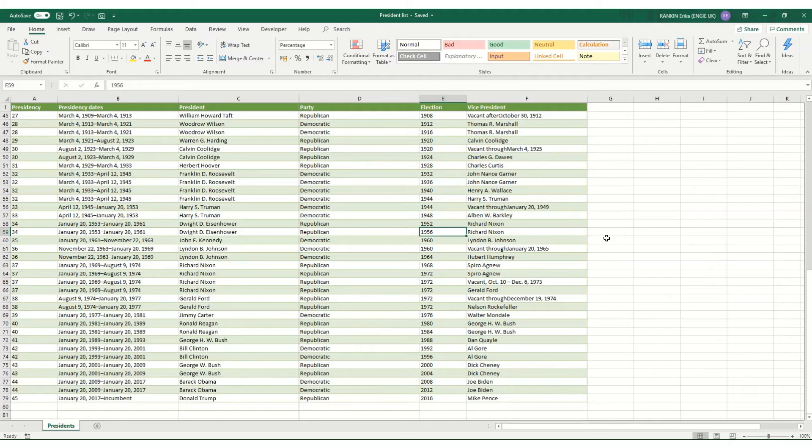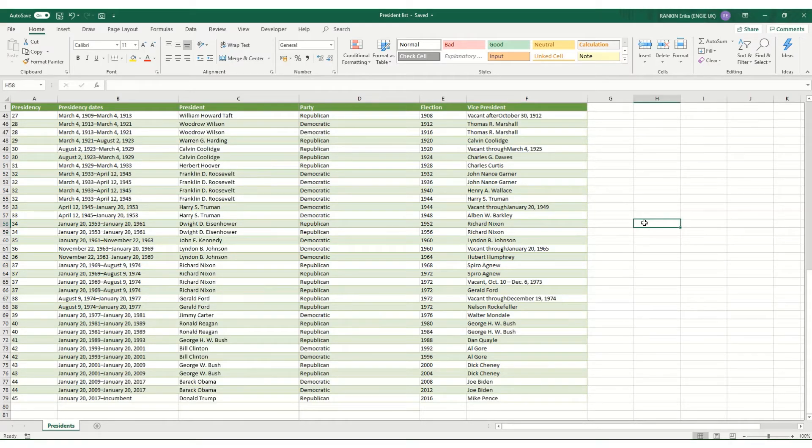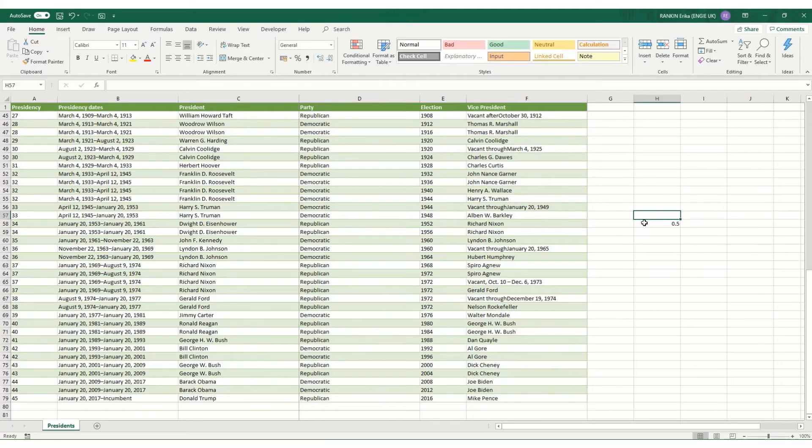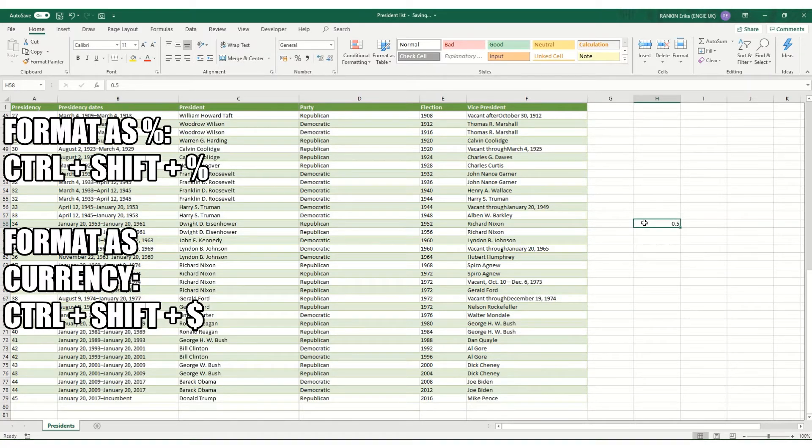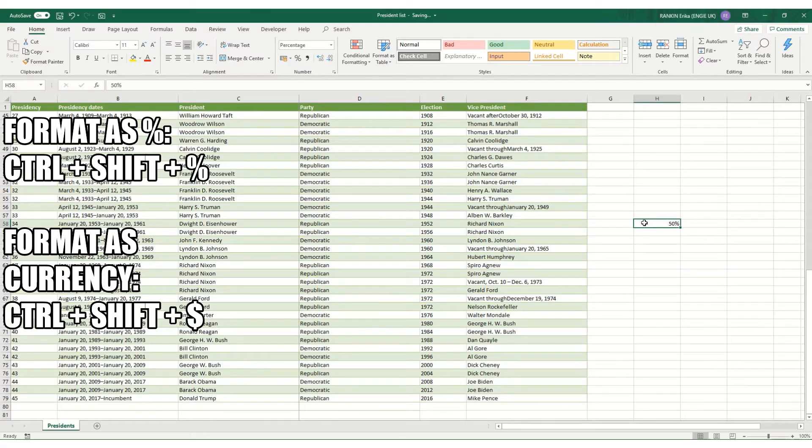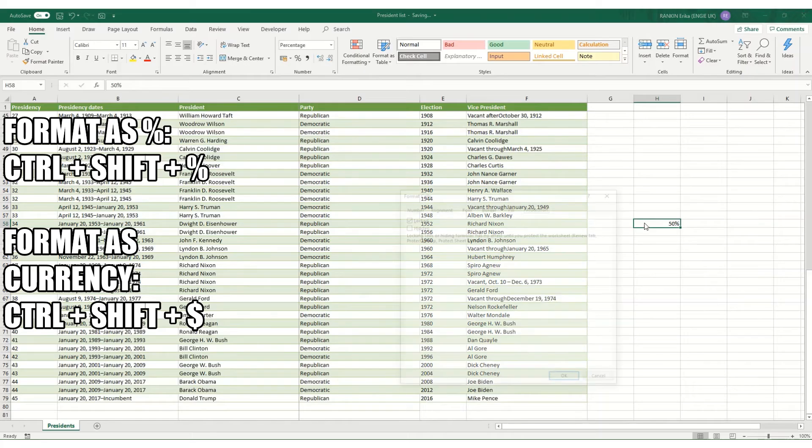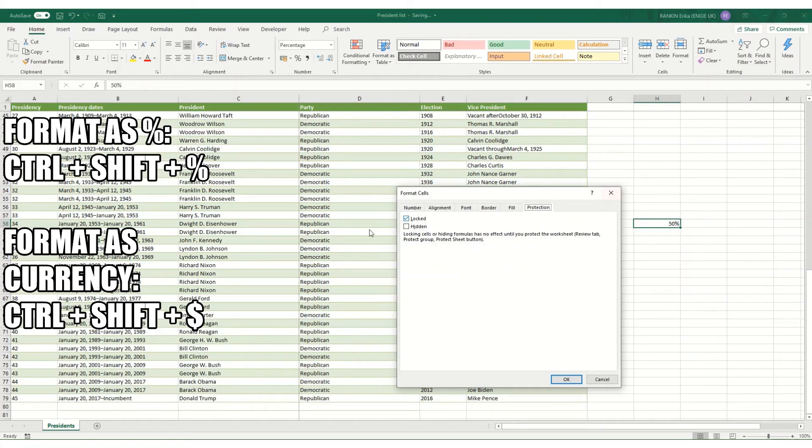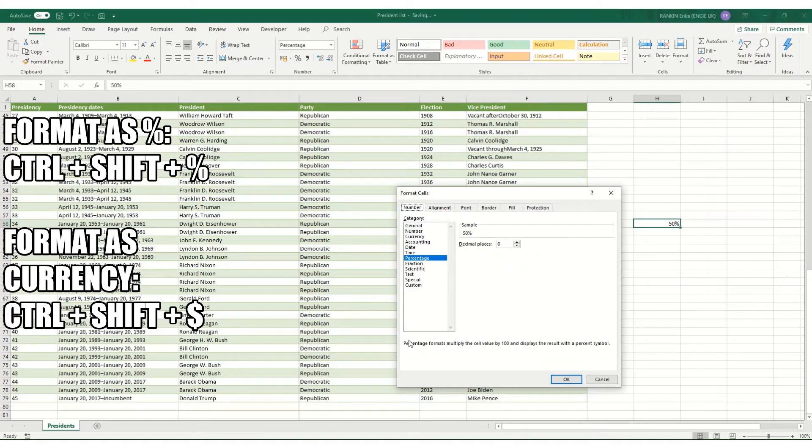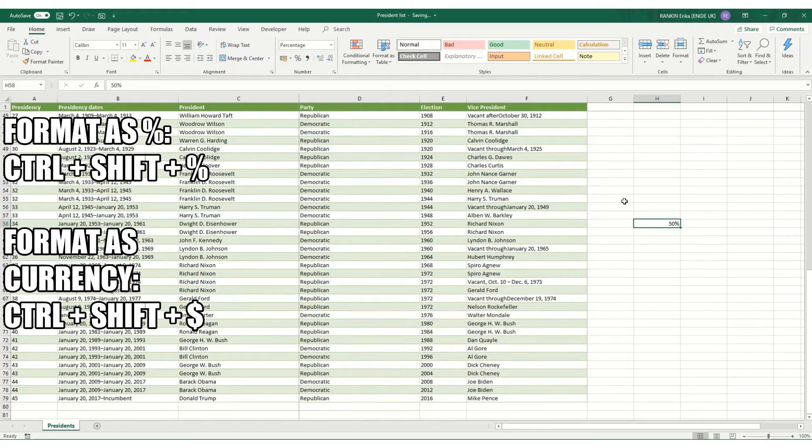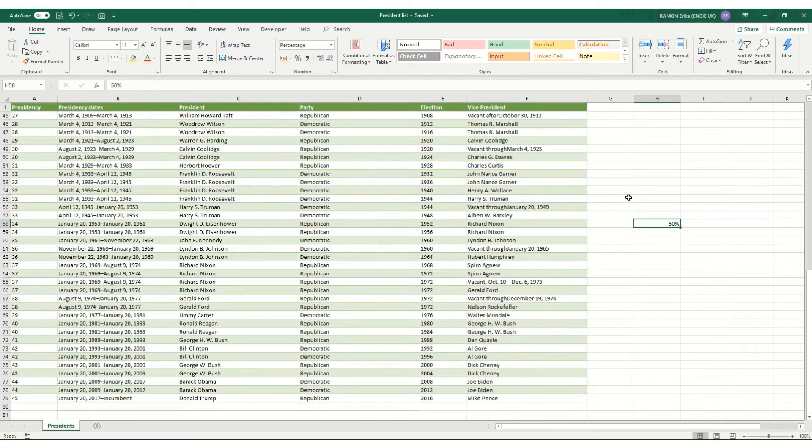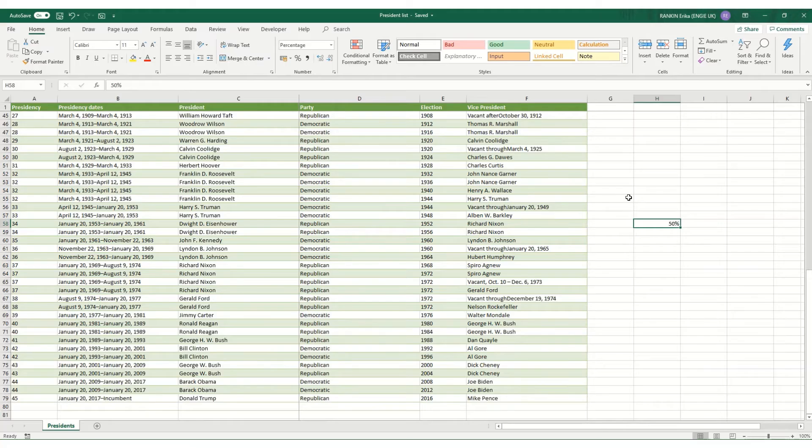There are other formatting shortcuts that can be useful for some people. I don't personally use some of these, but for example, if we have 0.5 in a cell and we want to change it to percentage, Ctrl+Shift+% will automatically change the format. I personally find it easier to just use Ctrl+1, go to my number tab and select what I want. But some people find these other keyboard shortcuts useful. So if you'd like some more information on those kind of formatting shortcuts, please do let me know in a comment.